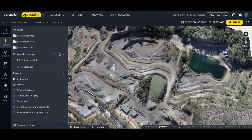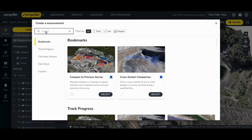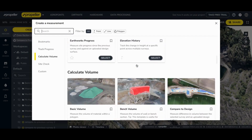First, let's take a look at the new toolbar. Previously, you had to click on the measure tab and then create a measurement. A new window would then open with all the available tools and templates.